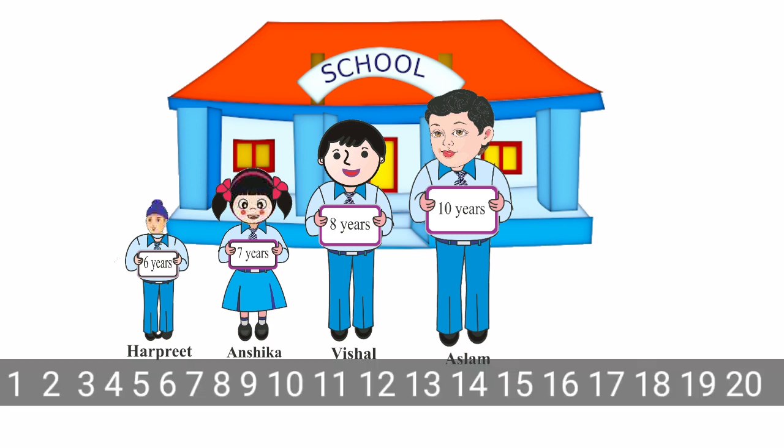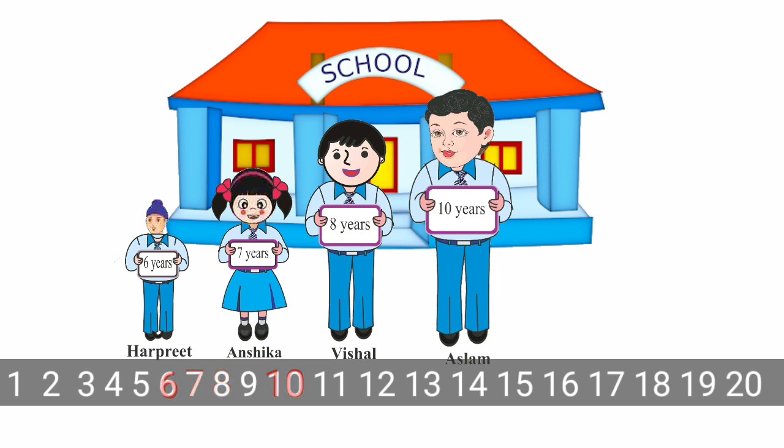Let's see their ages at the number strip. 6 years, 7 years, 8 years and 10 years. 6 is the smallest number here. 7 is greater than 6. 8 is greater than 6 and 7. 10 is the greatest number here.